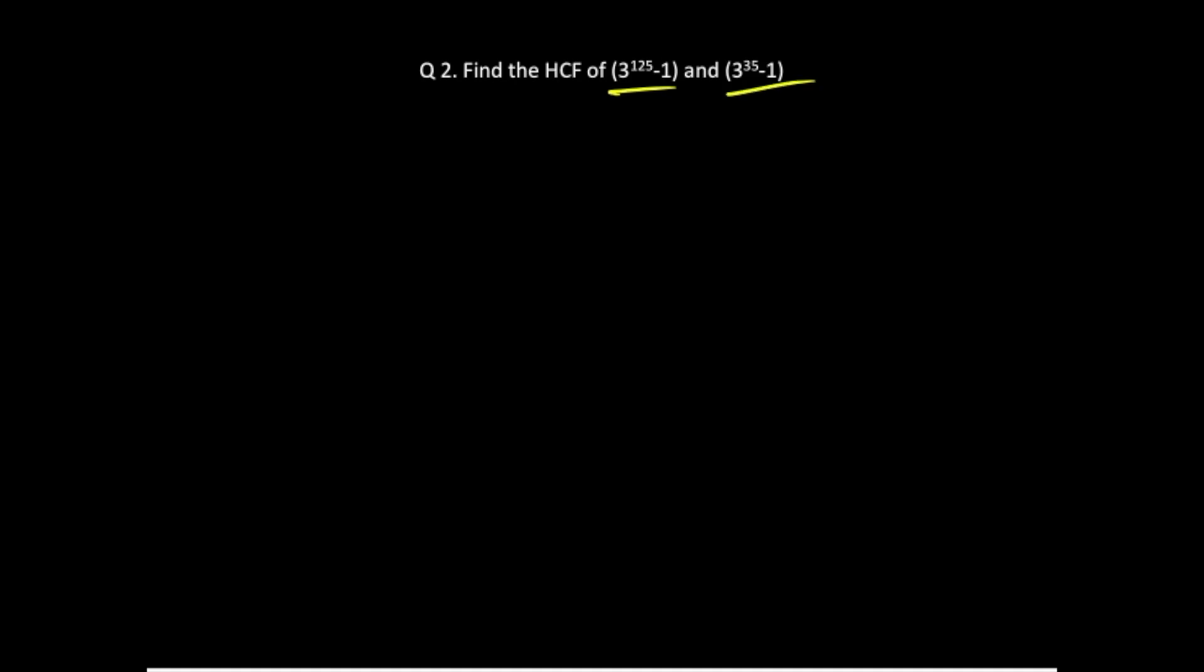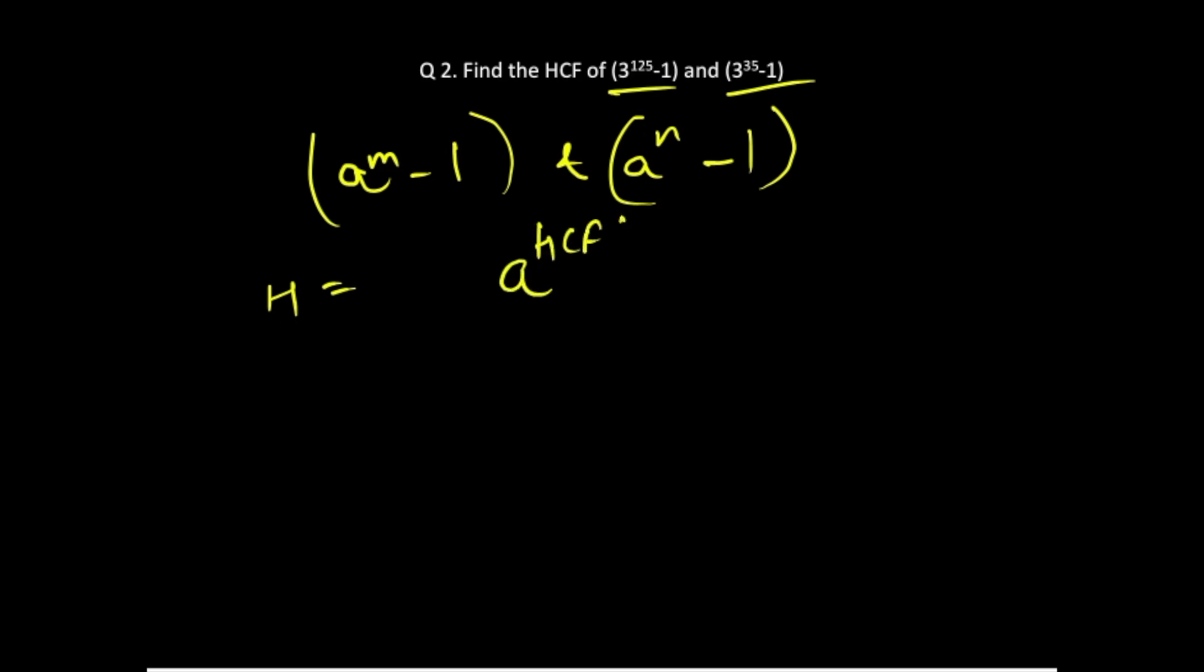So we'll do a short trick over here. The HCF of any number of the form a raised to power m minus 1 and a raised to power n minus 1, if these are the two expressions which are given to you, the HCF of these numbers would be a raised to the power HCF of m and n minus 1.